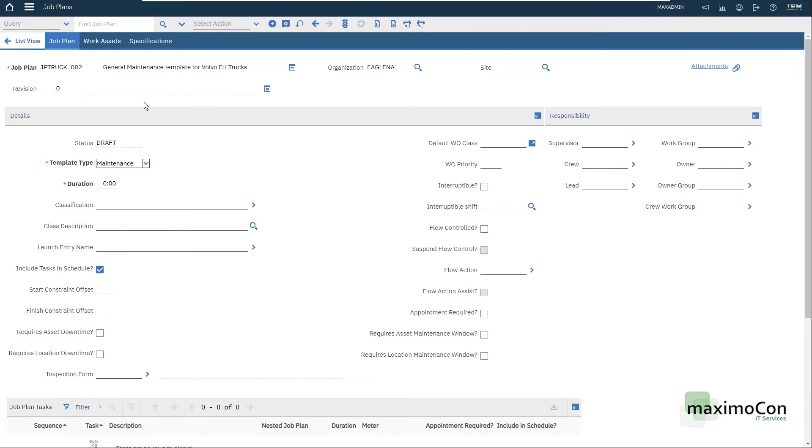If I need to change it, let's say I need to add or remove tasks, I need to revise my job plan which will create the revision number one and for future work orders the revision number one will be the official one. Meanwhile the revision zero will not be used in new records. However, it will still be valid for existing work orders.